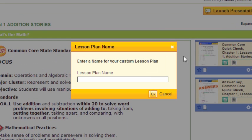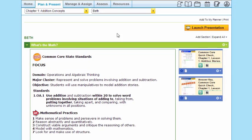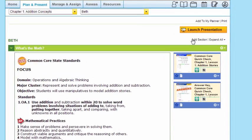And when I do, it will ask me if I'd like to enter a name for my customized lesson. So I'm going to enter a name and I'll hit OK. And now of course, I have the option of customizing. Let's look at how I can do that, how easily.